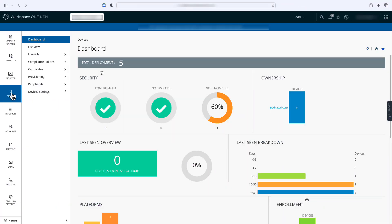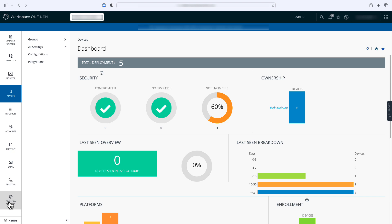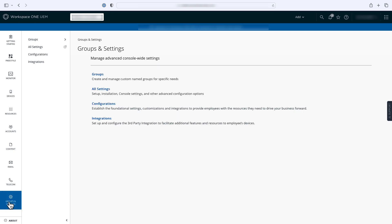First, you need to go through a token exchange process, which establishes a trust between Apple Business Manager and Workspace ONE UEM, allowing the two platforms to communicate seamlessly with each other. You'll start in the Workspace ONE UEM console.